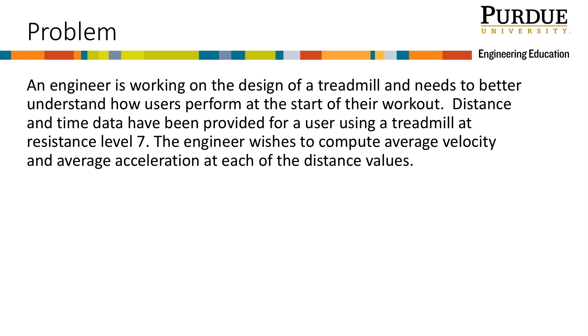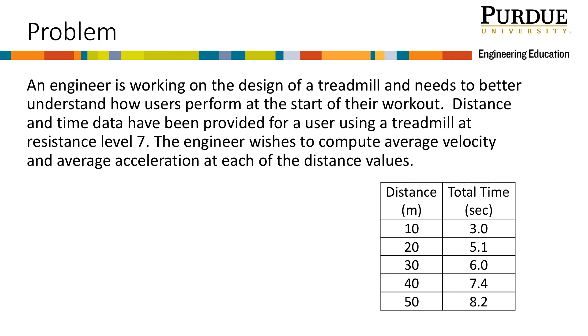An engineer is working on the design of a treadmill and needs to better understand how users perform at the start of their workout. Distance and time data have been provided for a user using a treadmill at resistance level 7 and are shown in this table.